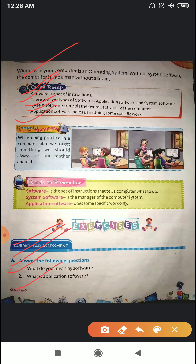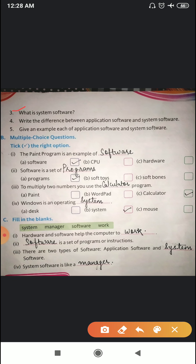Question number two: what is application software? Application software does some specific work only — like the paint program is used for painting, and the calculator program is used for calculations only. Question number three: what is system software? System software is the manager of the computer system — it manages the overall activities of the computer.